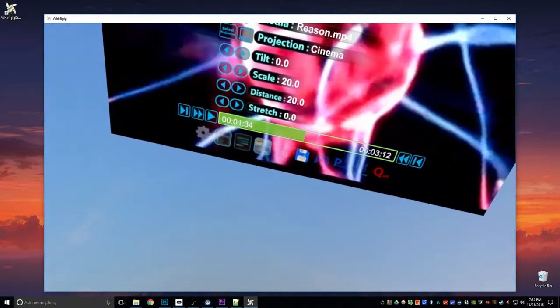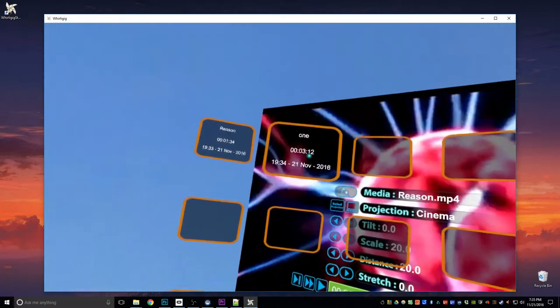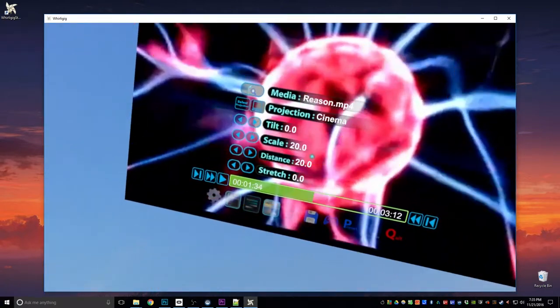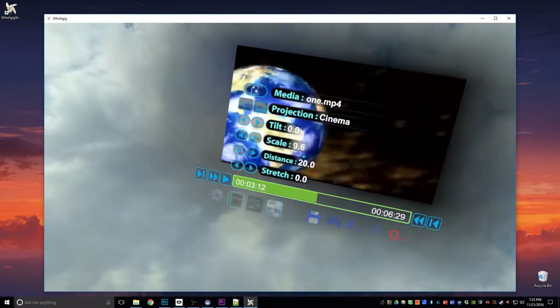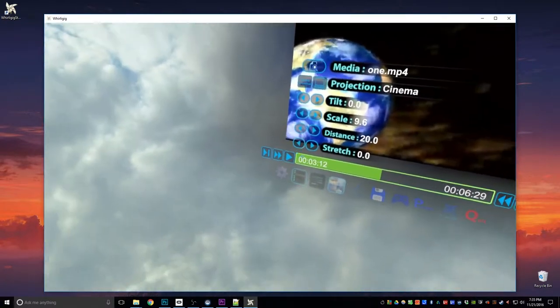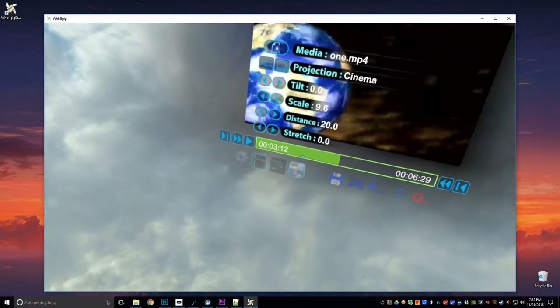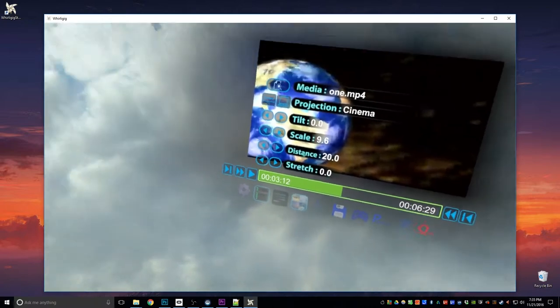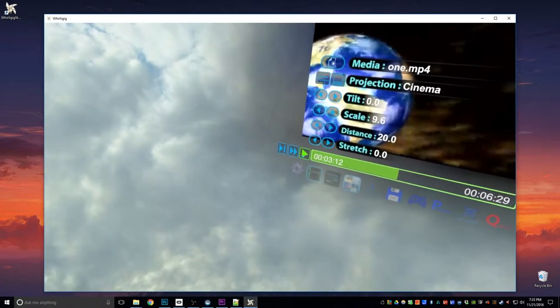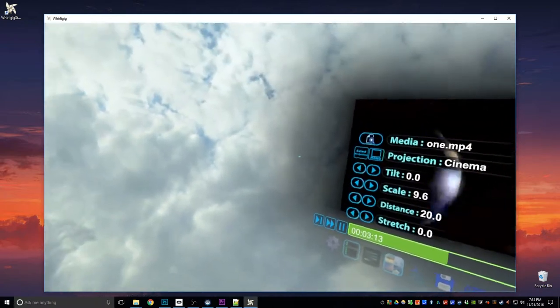So let's go back from here to 3 minutes 12. I'm into that one. I'm going to click play and carry on playing.